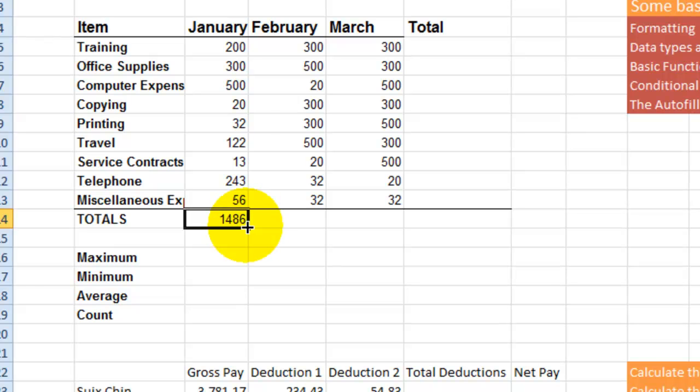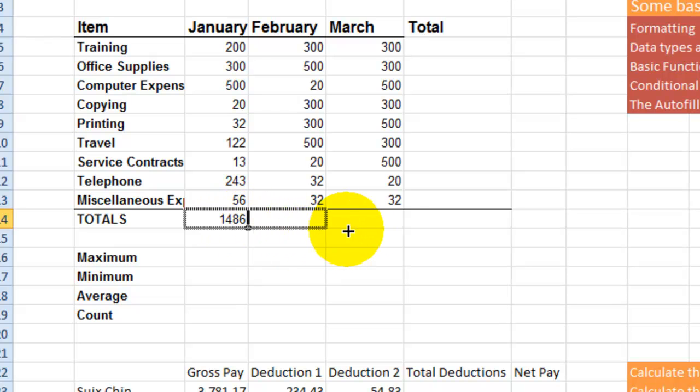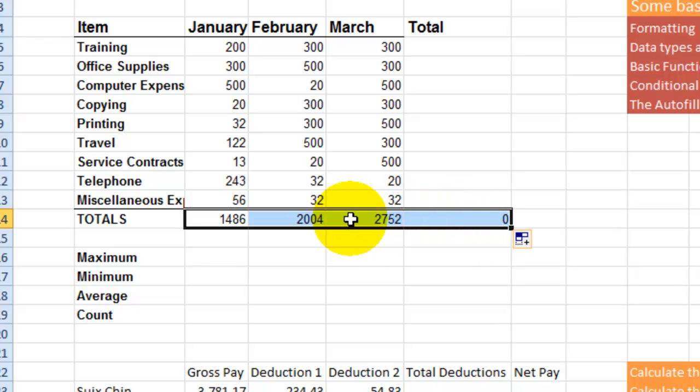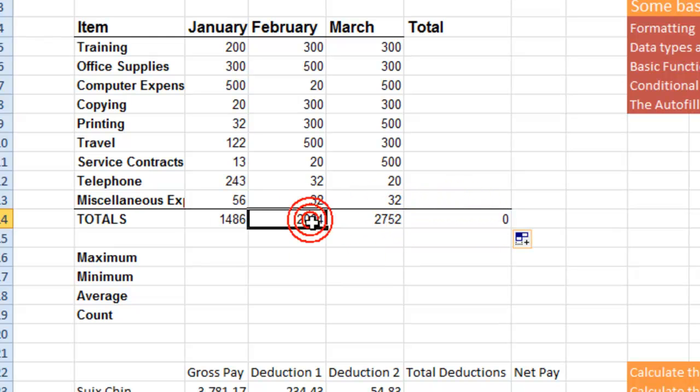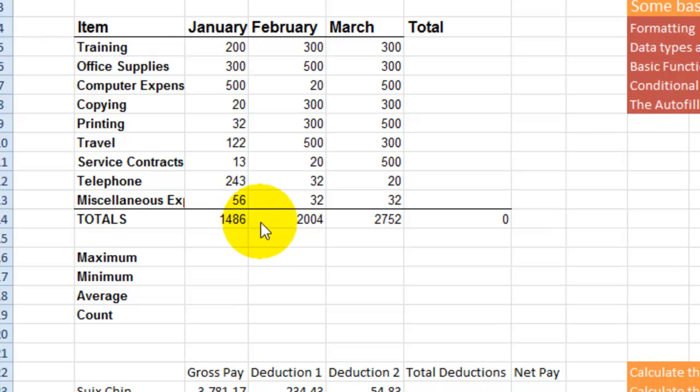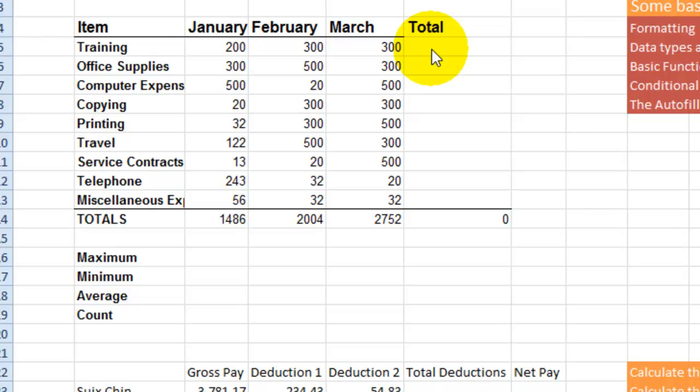That'll give you the totals appropriately, and the way it works is that you can use this from left to right or from top and down.